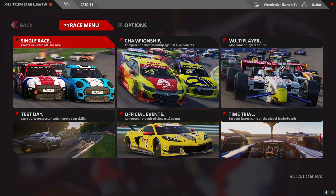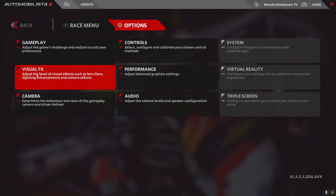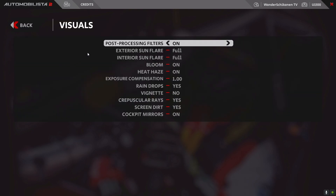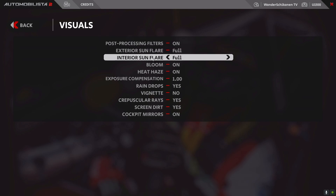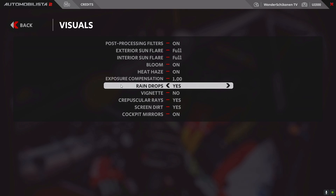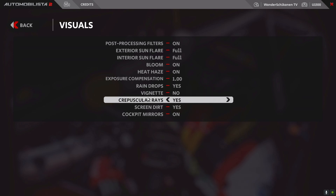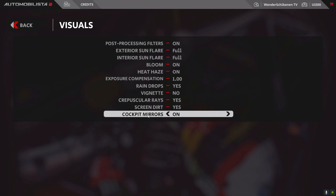Let's go to the options of AMS2. In options, first we set the visual effects — basically a full-blown setting. Post-processing on. All sunflare effects to full. Plume on. Heat haze on. Exposure compensation at 1.0. Raindrops yes. Vignette I don't like — that's the cutting of the corners with black fields. God rays yes. Screen dirt yes. And cockpit mirrors on.